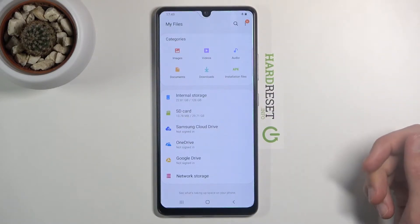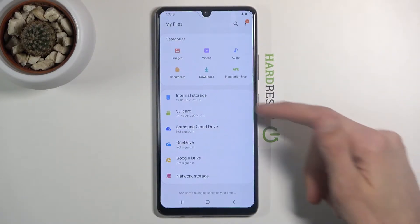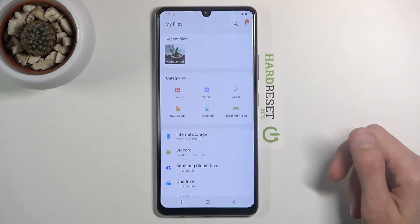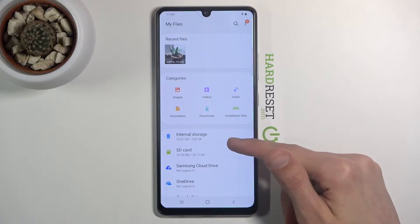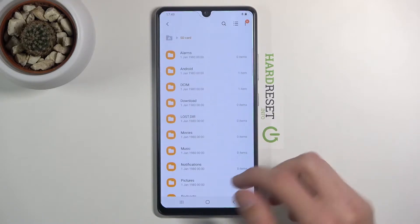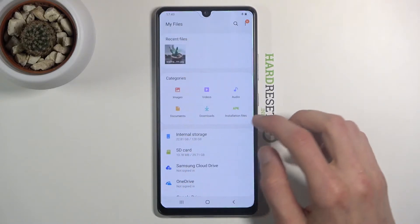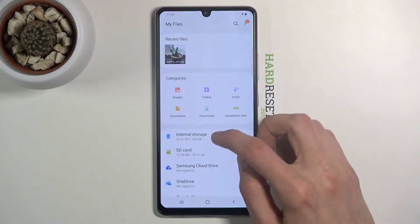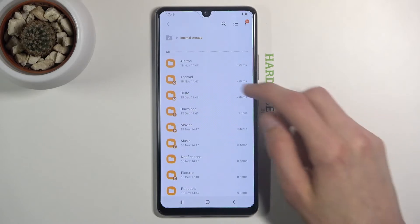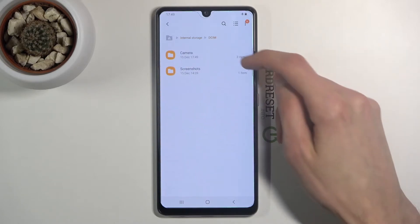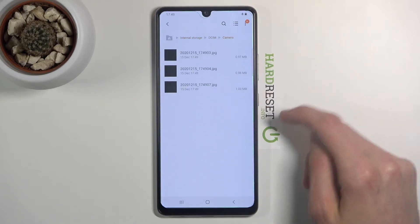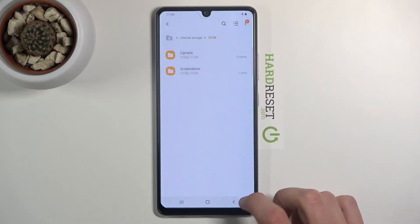Once you open it up, you should see two storages: the internal storage and the SD card. You can tap on either one of them. I'm going to quickly look for where my files are — and there they are.